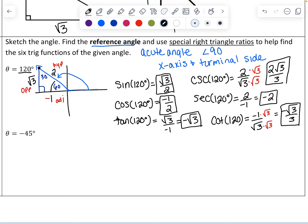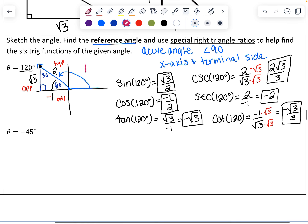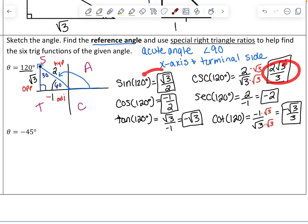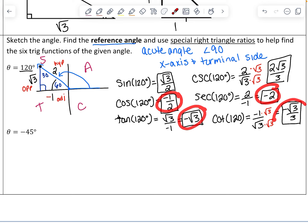Those are our six answers for 120 degrees. Going back to 'all students take calculus': in quadrant 2, sine and cosecant should be the only two of the six that are positive, and the rest are negative — which checks out. If you forget to apply the negative sign before you start, you can use 'all students take calculus' and go back and make the other four negative at the end.